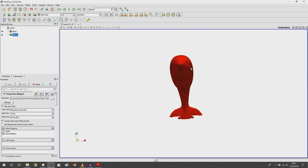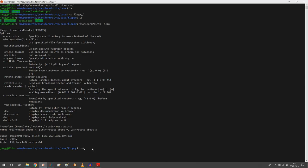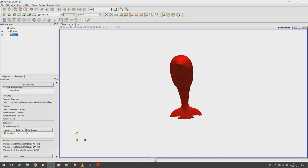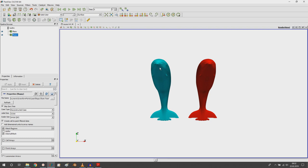I want to move floppy in the positive X direction. The geometry was created in millimeters so it's about 75 meters wide, and I want to move it 100 meters in the positive X direction. The command is: transformPoints -translate '(100 0 0)'. This translates floppy by 100 meters in X and not in Y or Z. Going back to ParaView and refreshing floppy, you can see that floppy moved and flippy remains as the reference dolphin.